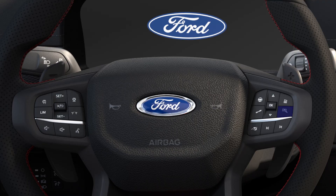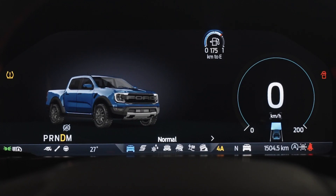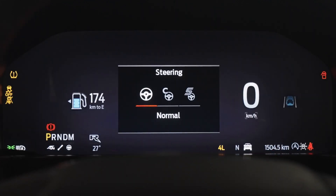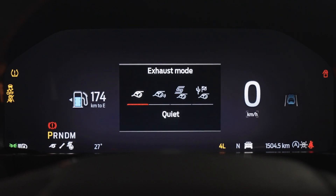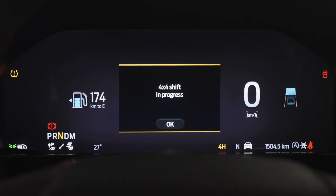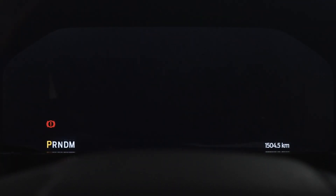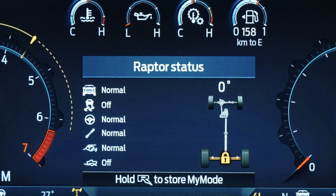The Ranger Raptor has a My Mode that can be customized with the following settings: drive mode, steering mode, suspension mode, exhaust mode, four-wheel drive mode, stop and start on or off, and rear electronic locking differential on or off.